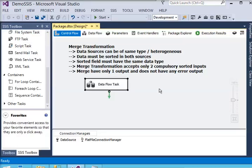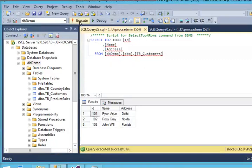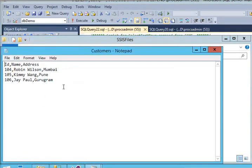Welcome. In this SSIS tutorial we are going to focus on merge transformation, which is a very useful component in your SSIS environment. If you want to merge two data sources and generate a single output — for example, you have data in your SQL Server and data in a text file containing customer information — and you want to merge both datasets, then you need to use the merge component in your SSIS package.